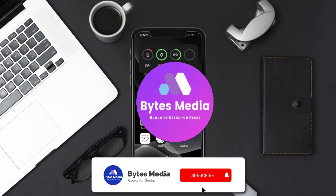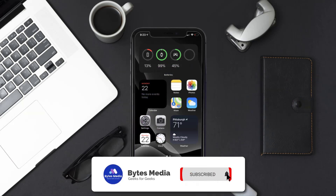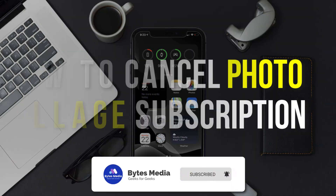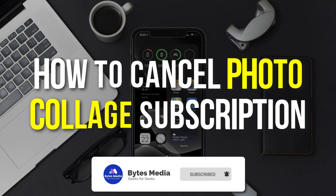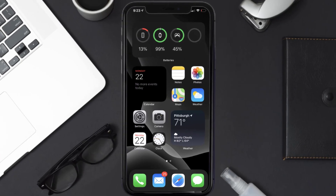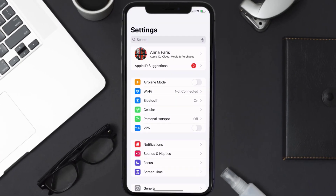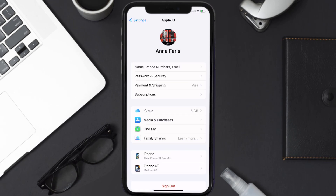Hey guys, I'm Anna and today I'm going to show you how to cancel your Photo Collage subscription. First of all, you need to tap on this icon to open up your device settings. Once you're on the settings screen, you need to tap on your Apple ID at the top of the screen.